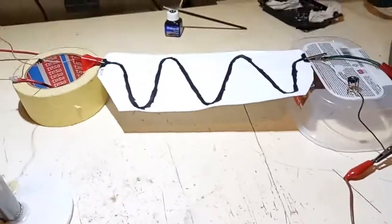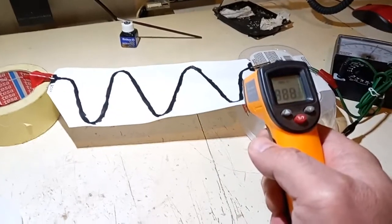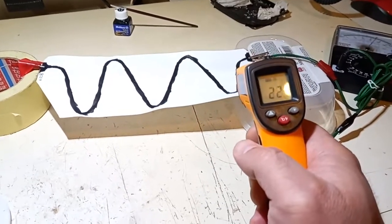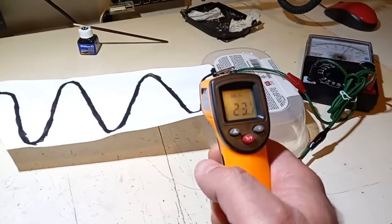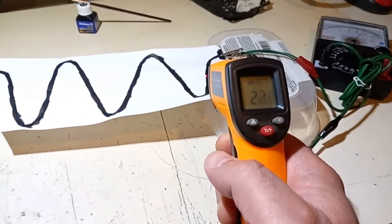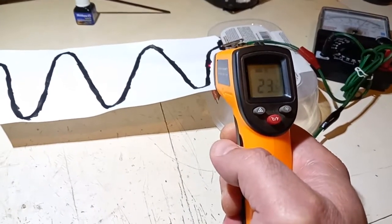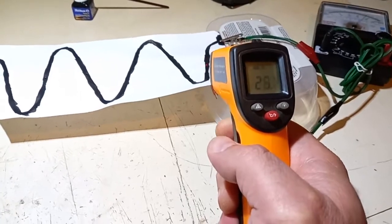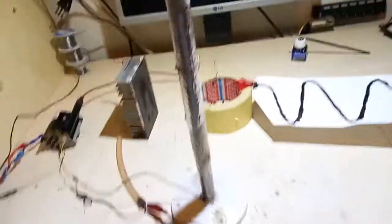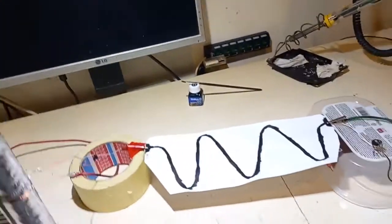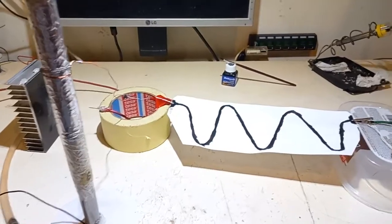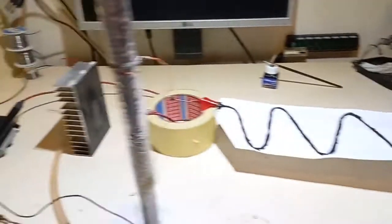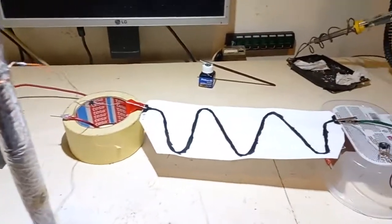Let's measure the temperature. 23, 27. 27. Let's turn it off. Okay, this has been interesting and fun. See you another time.